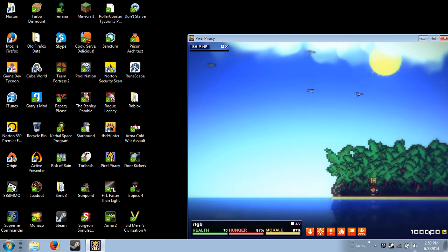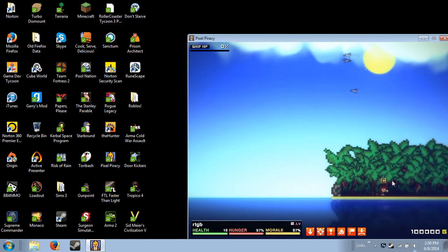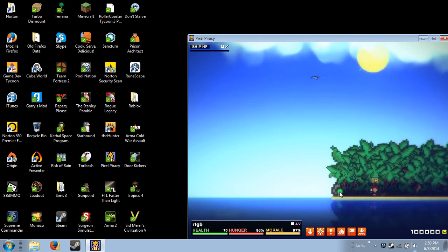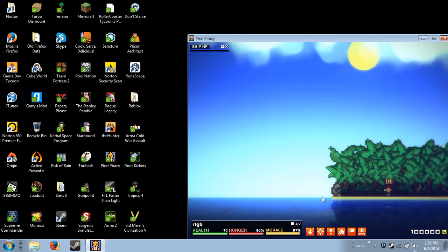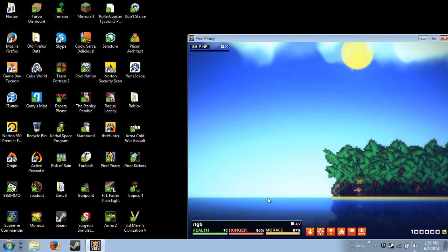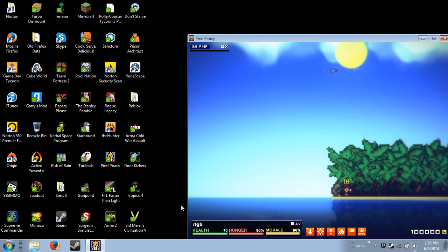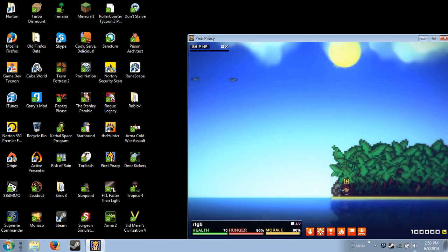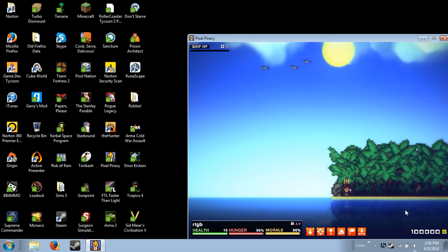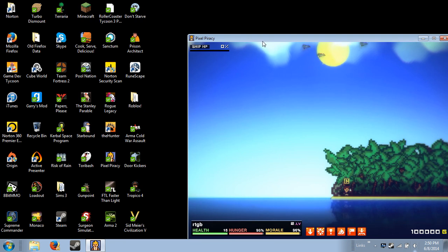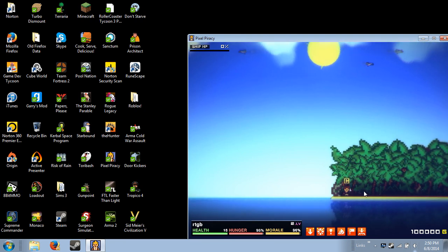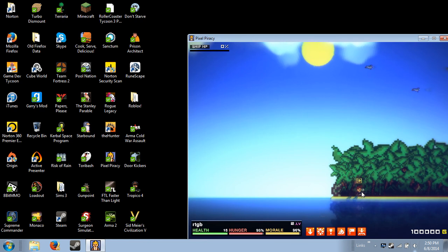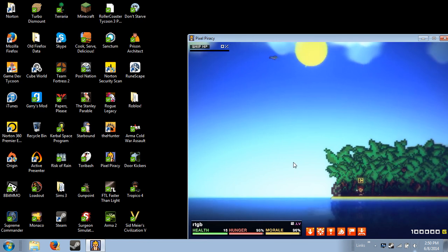I believe I might do a Prison Architect video on this. You could do this technique with many games as long as you have Notepad++, or really any text editor. It's row 9, remember, row 9. Thank you guys for watching, and I will see you later.